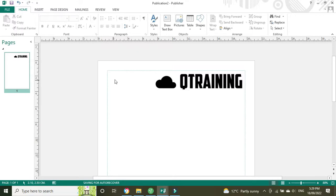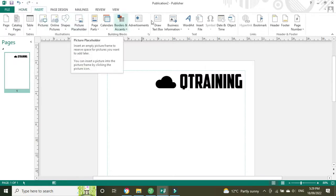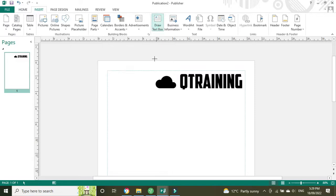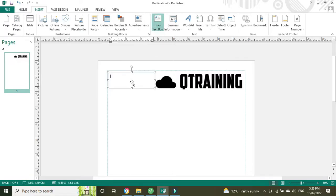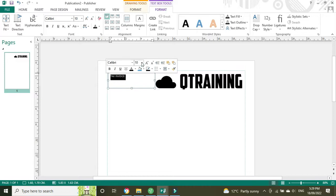Now we're going to put in a text box and this is going to say Tax Invoice. I'm going to make that 28 font. Make that logo a little bit smaller.